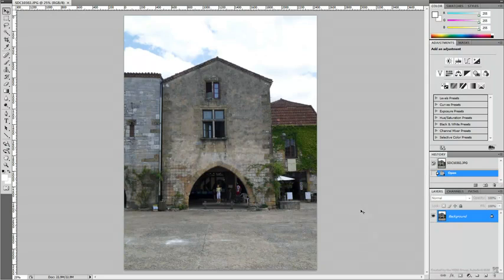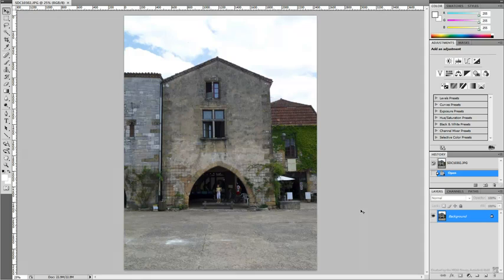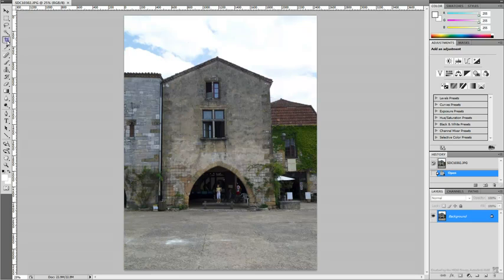You can make perspective adjustments using an image editing program such as Adobe Photoshop. Most image editing programs have the same tools. First, crop an area of interest around the building.